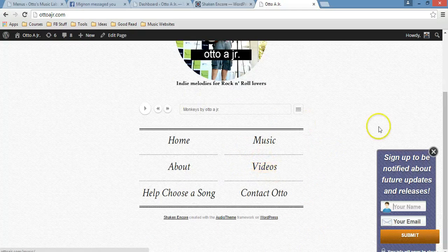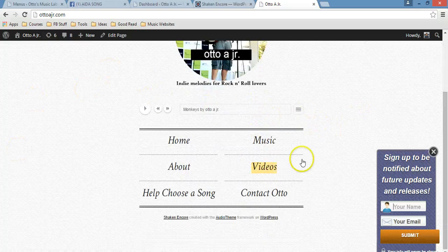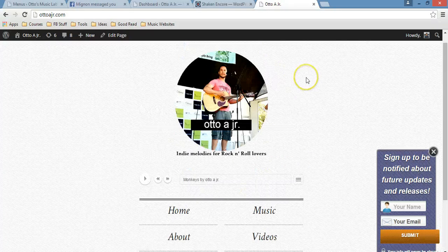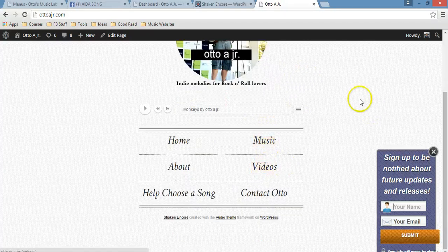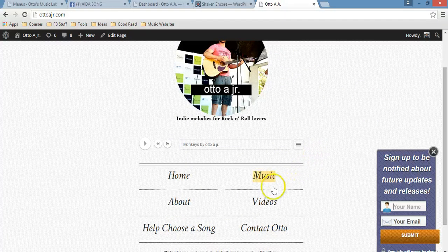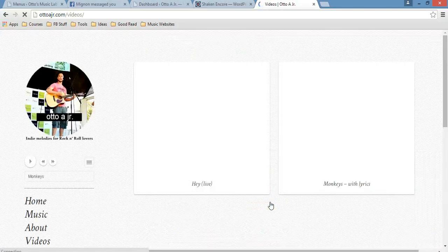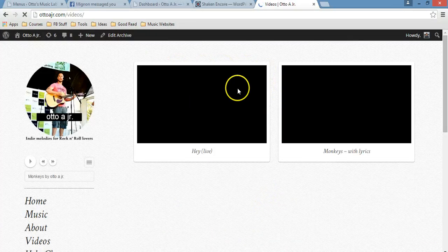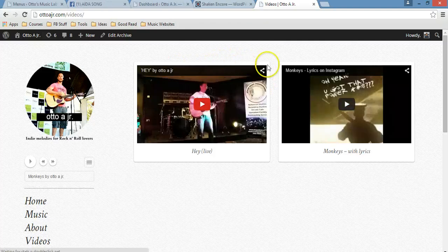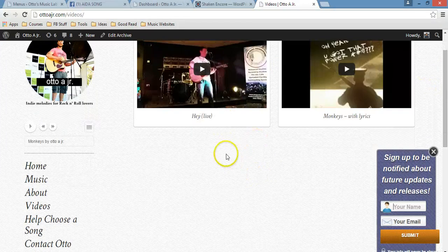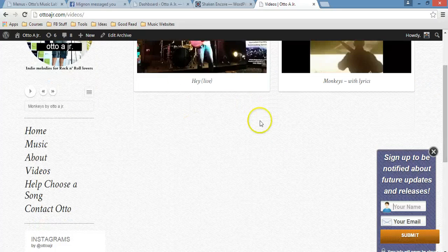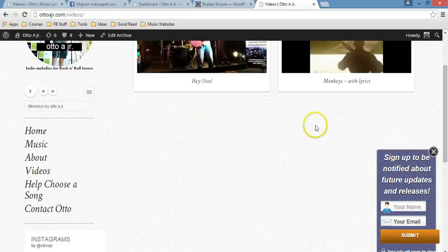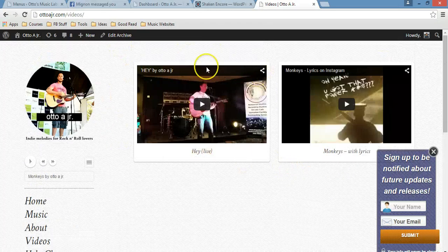Alright, so as you can see, once we create the video page, I'm going to show you how to add that page to your main menu on your home page, just like my personal music website. As you can see, you click on videos and then it shows you the videos that you want to add to this particular page. I only have two for the moment, but I'm sure I will start adding more videos to this page. So let me just show you how to do it.